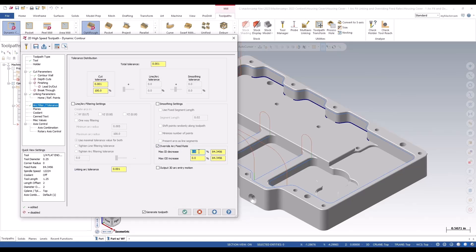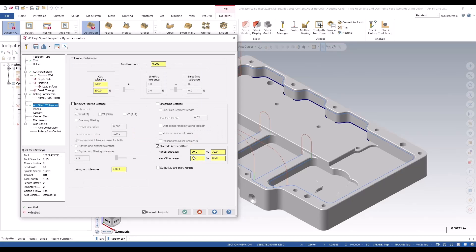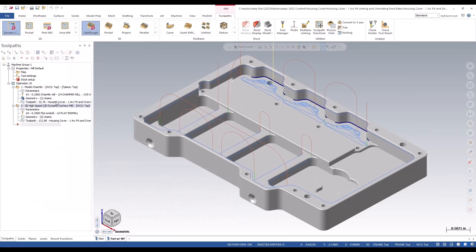It'll increase and decrease the feed rate as it goes. On an inside corner it's going to decrease the feed rate, on an outside corner it'll increase the feed rate. I'm just going to make that a standard number. If we come back here, we can see max ID decrease will be down to 72 on the feed rate and the OD will go up to 88.